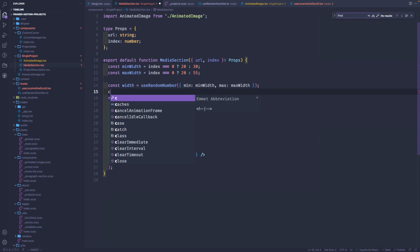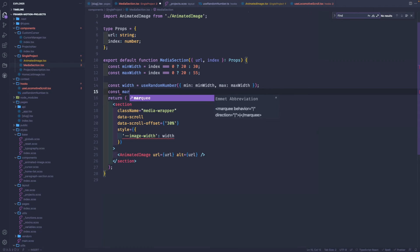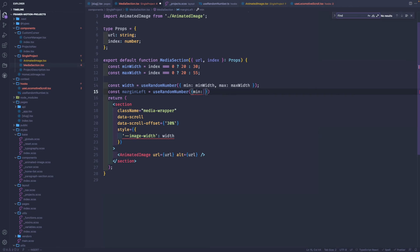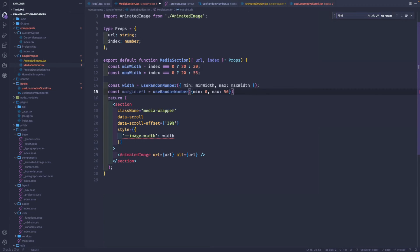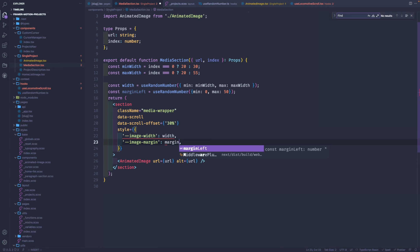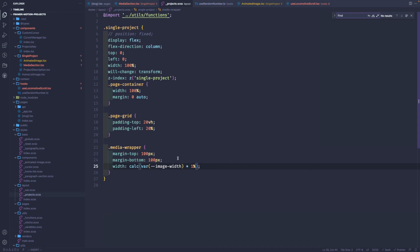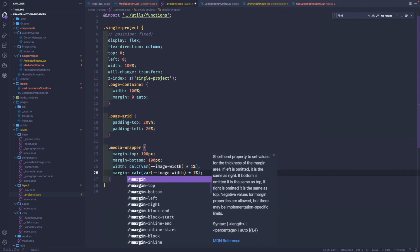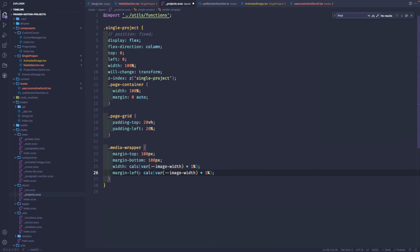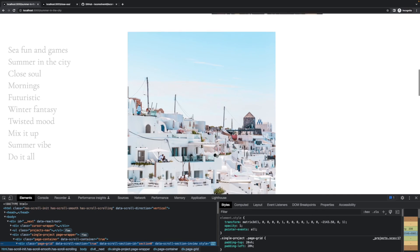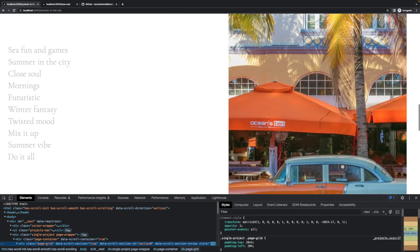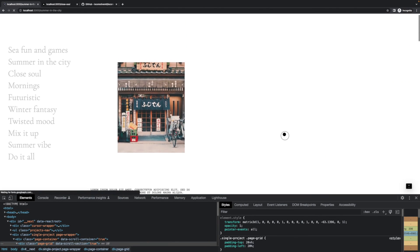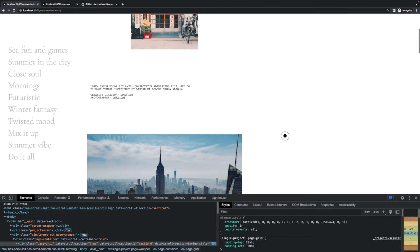We've got some randomness of the width of the image. Let's go back to the media section and use the same hook again. Margin left is use random, from zero to 50 percent from the left. We'll pass the variable through the same method. Let's pass the margin left. We go back to the project CSS and say margin left is image margin and the same multiplication. Yeah, we already have some effects here.